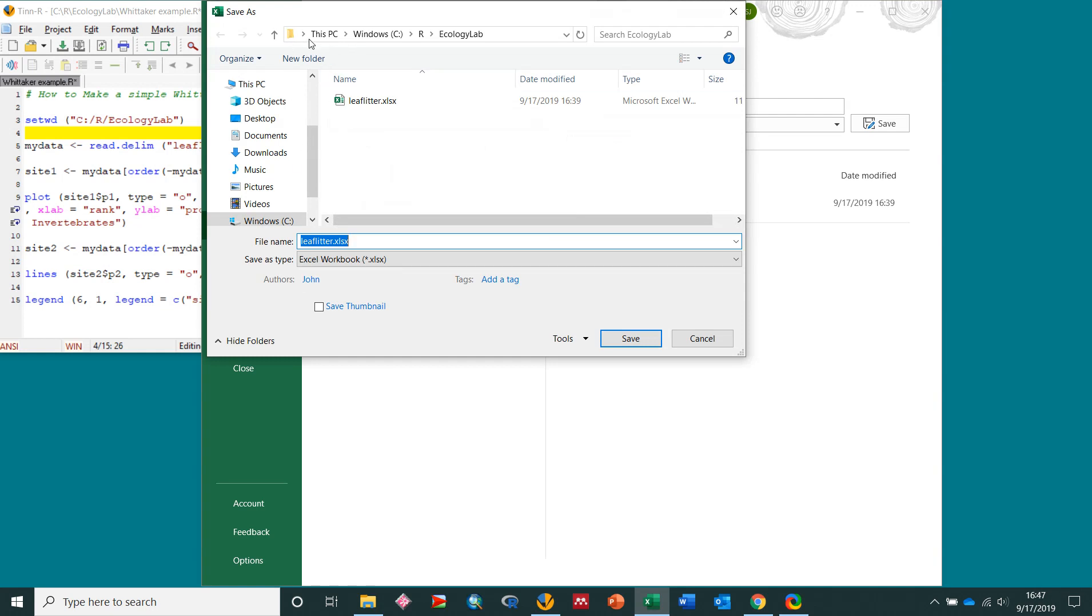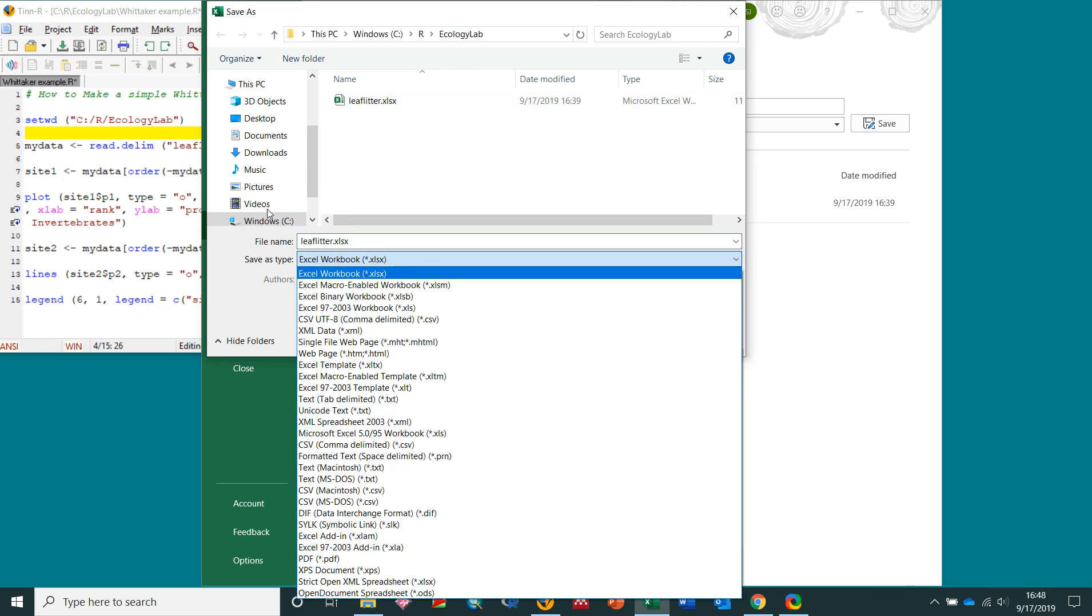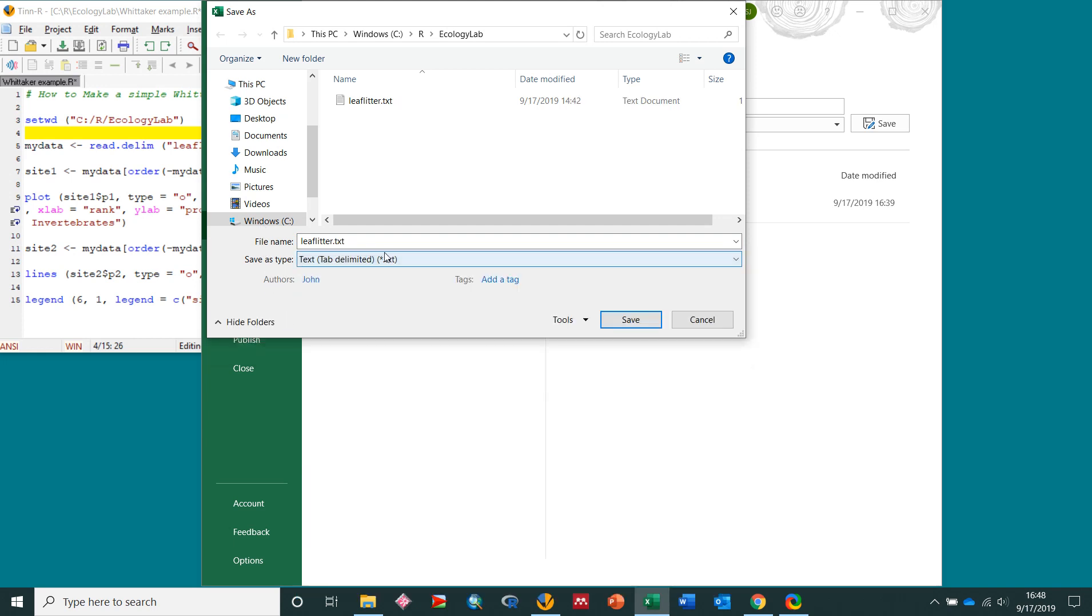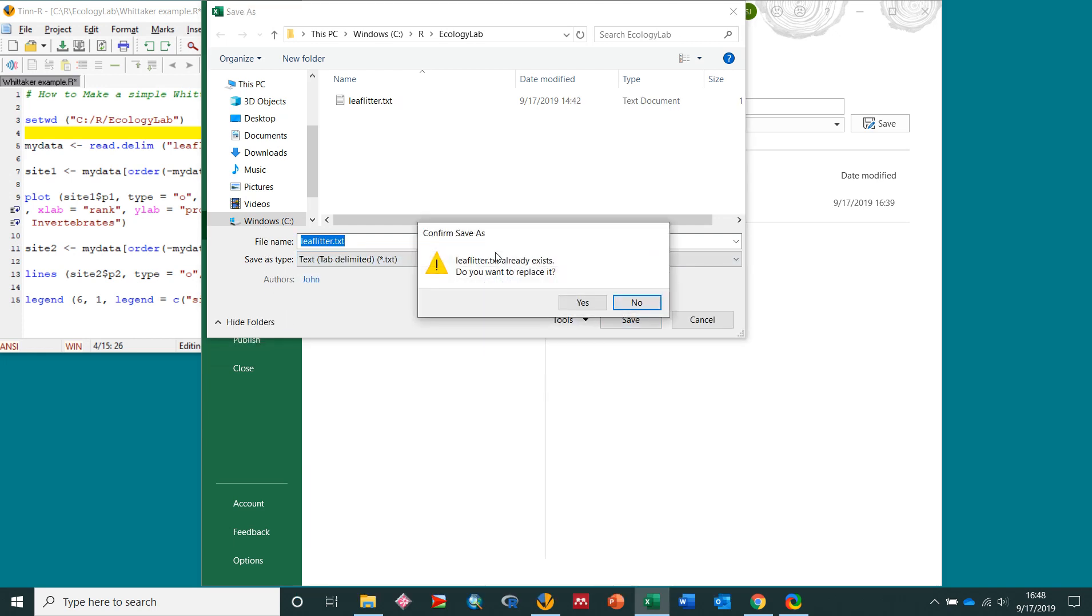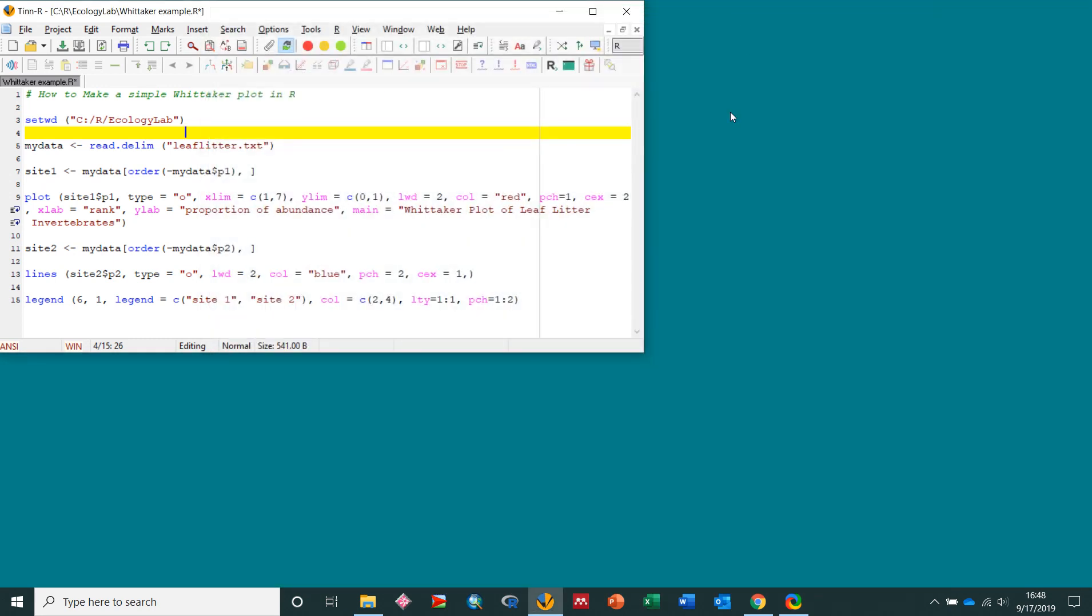I created a folder on my computer on the C drive, so C, there's another folder called R, and inside that I made another folder called Ecology Lab. So this file is saved as an Excel file, leaf litter, but I'm going to scroll down here and save it as tab delimited text. So save, and there we go, we can close this.